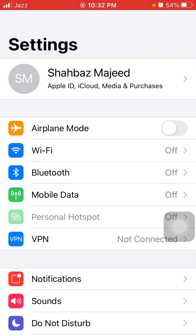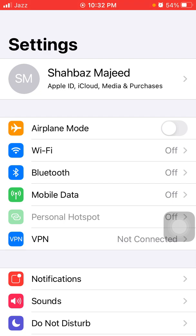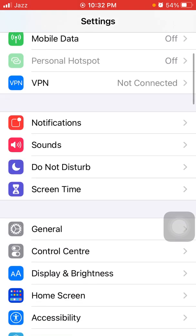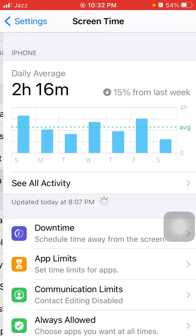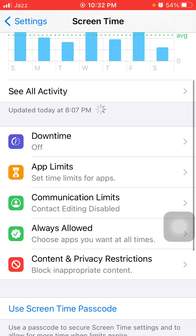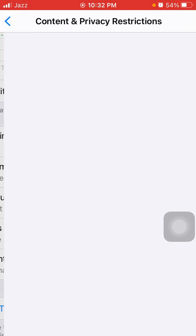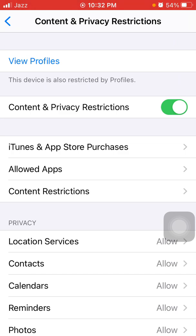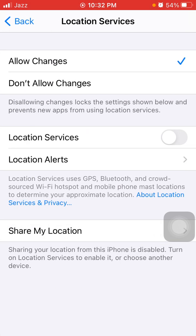Number four: check Screen Time settings. To do that, first launch Settings, then scroll, find and tap on Screen Time, and tap Content & Privacy Restrictions. Now tap on Location Services and select Allow Changes.